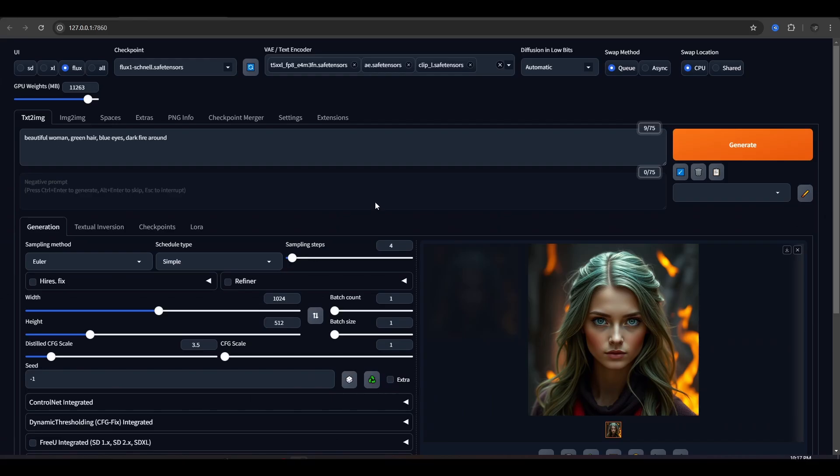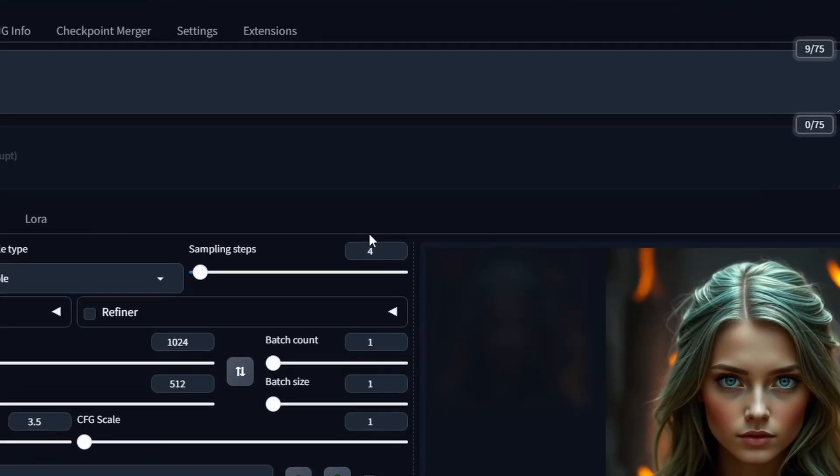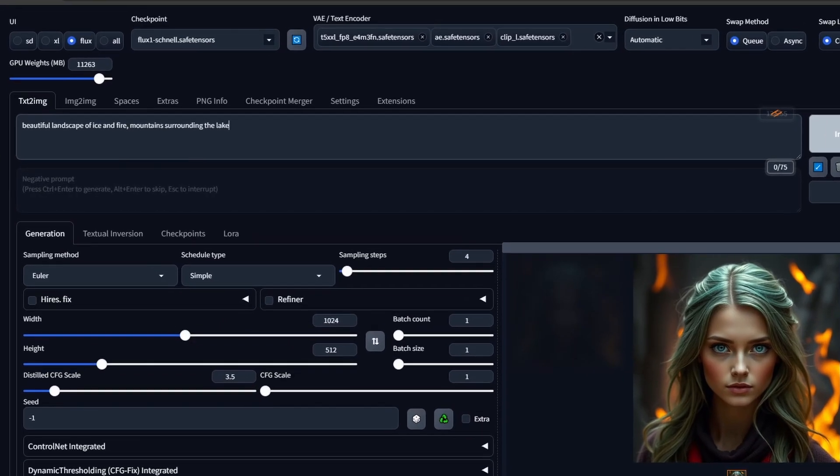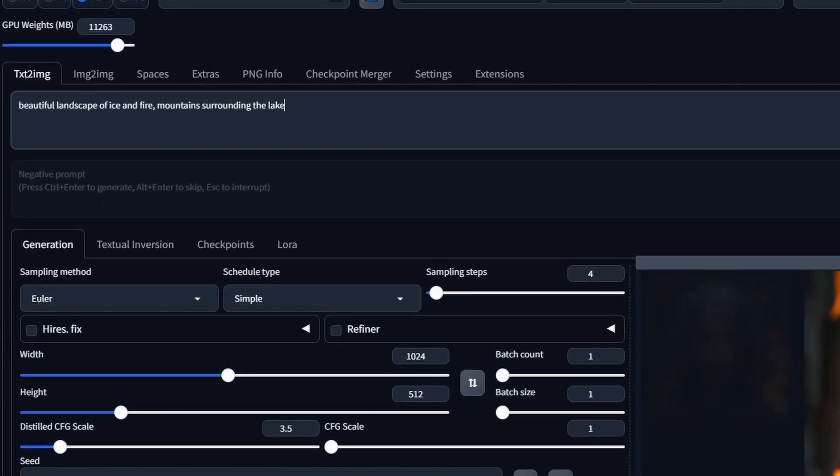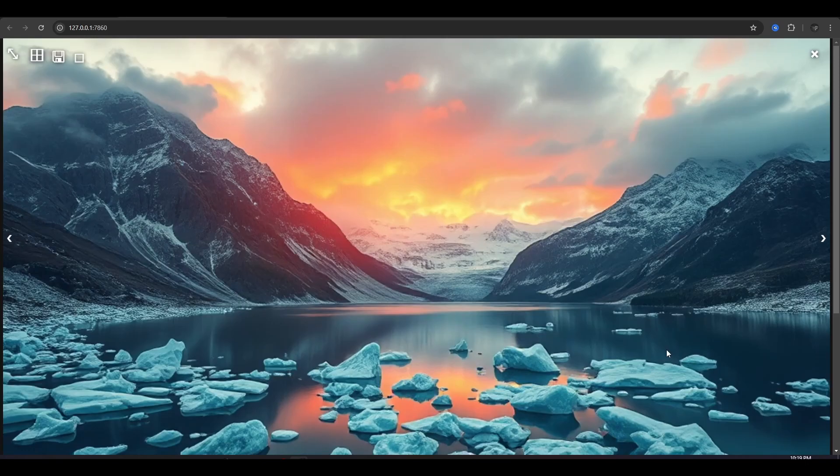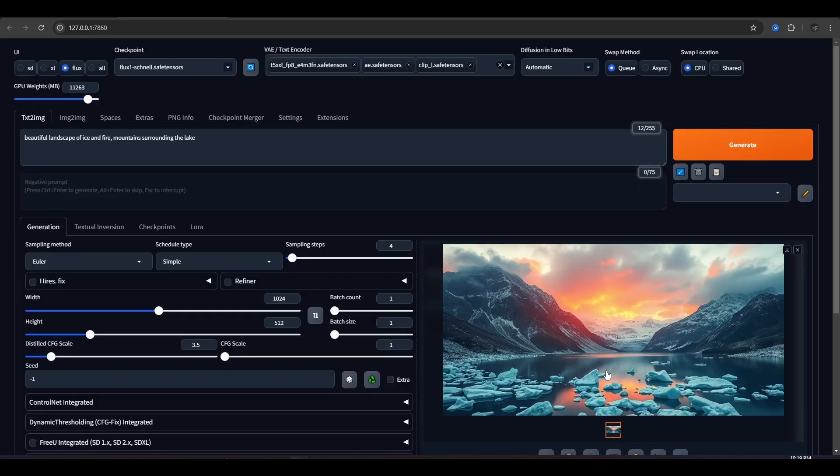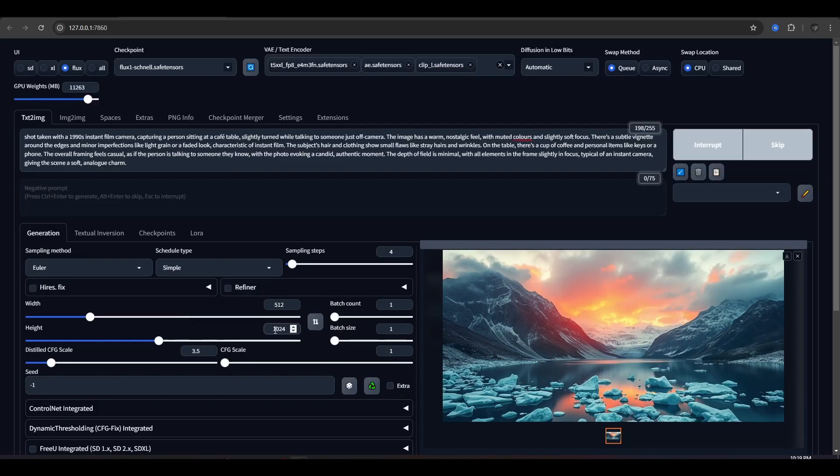If you are using the Schnell model, set the sampling step to 4, and for the Dev model, it should be 20. Now write a nice prompt and hit generate, and the result is breathtaking from the get-go.